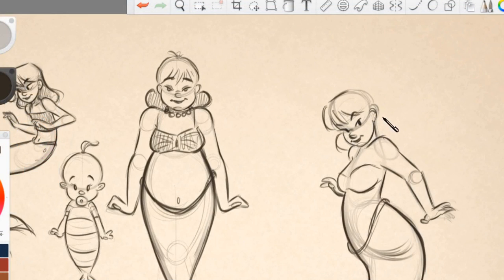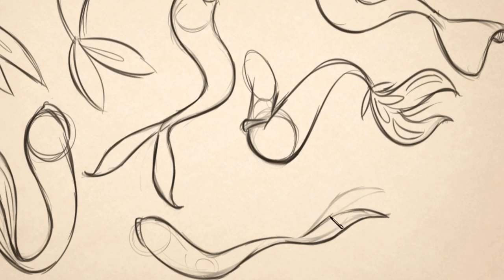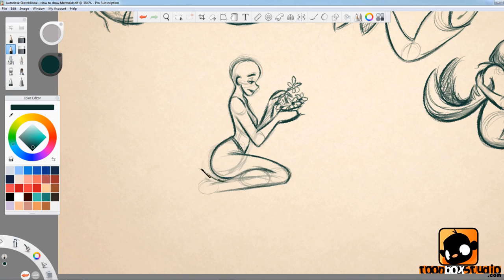We learn how to apply the S and C curves technique, which is very important. By applying this technique, you add flow and rhythm through the poses to really push and get that nice, appealing-looking mermaid.